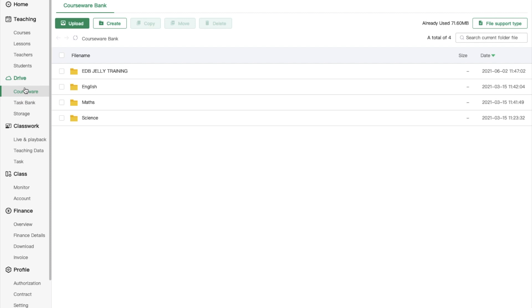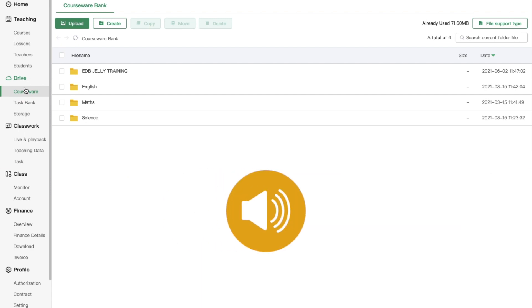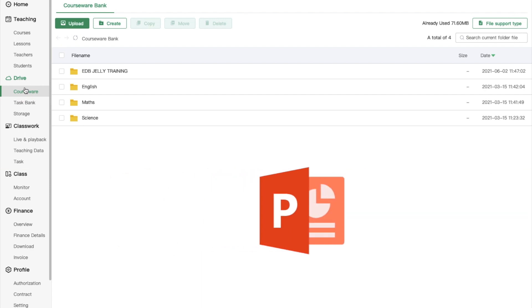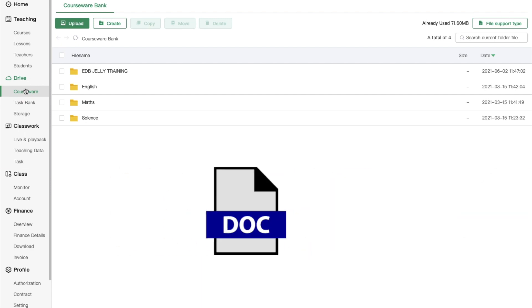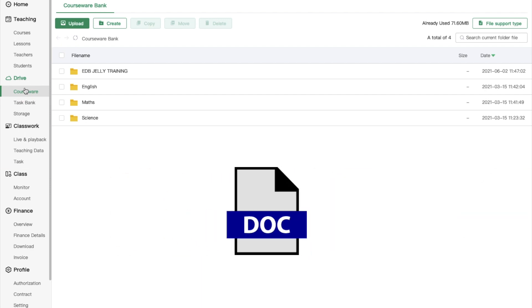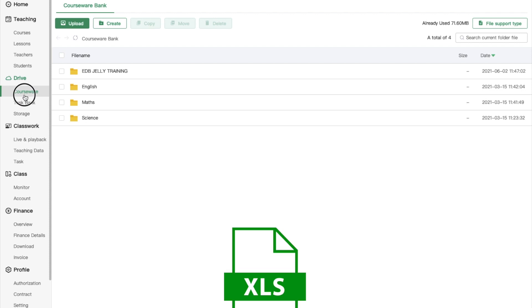ClassIn cloud drive supports a big variety of file types including images, videos, audios, PowerPoint, PDF, Word documents and Excel files.